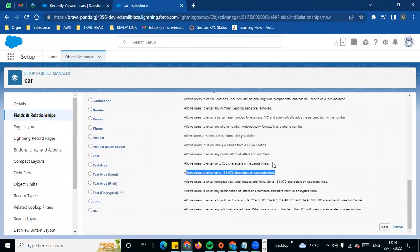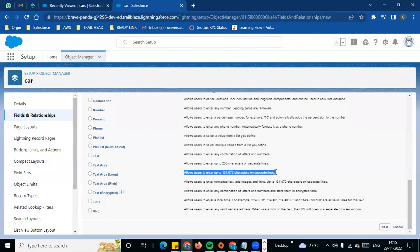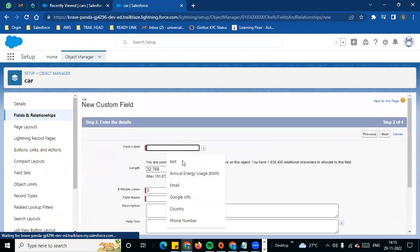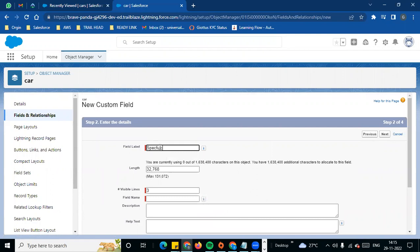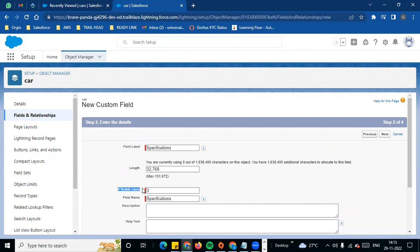Text area long allows the same separate lines, but there are up to 131,000 characters. If you want to use text area long, you can look at length — you are currently using 0 out of the limit. The character length by default is 32,768, but if you choose text area long you can alter it.